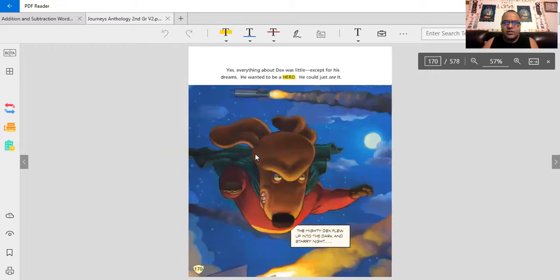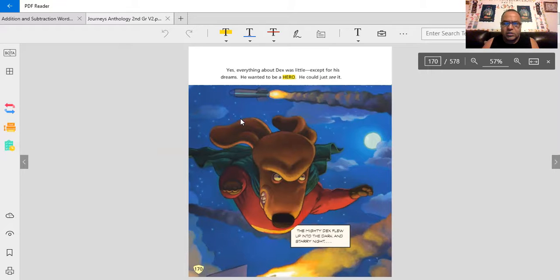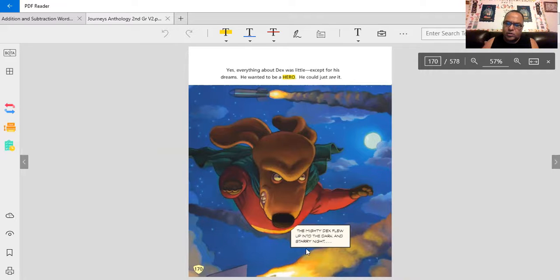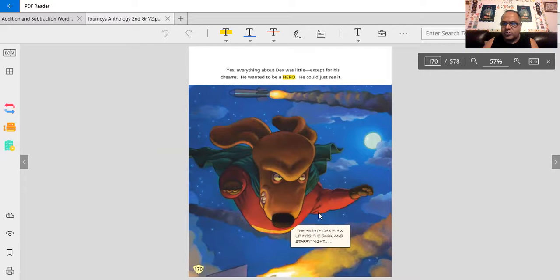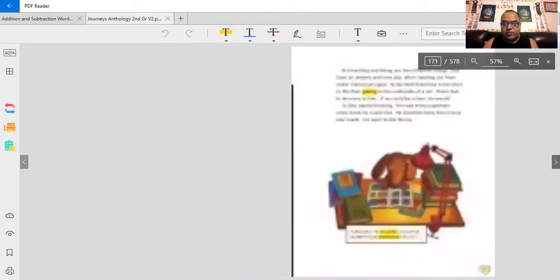Yes, everything about Dex was little, except for his dreams. He wanted to be a hero. He could just see it. The mighty Dex flew up into the dark and starry night. This is a caption. This little square right here is a caption. You'll see this in comic books. He had a dream. He had a big dream, I guess to be a superhero.